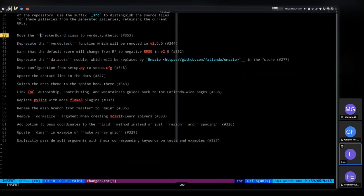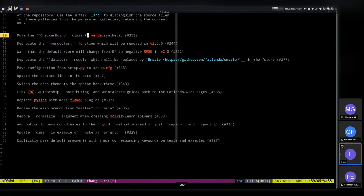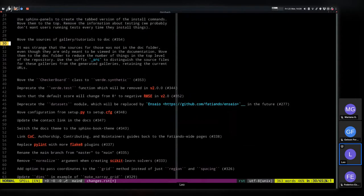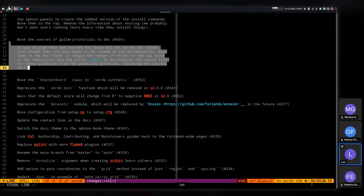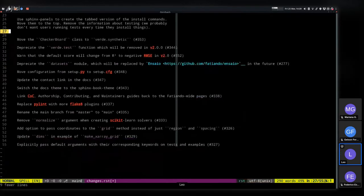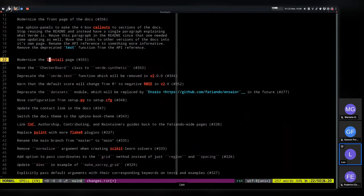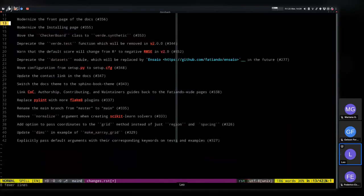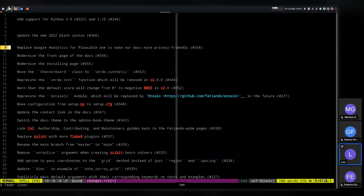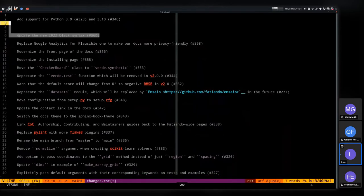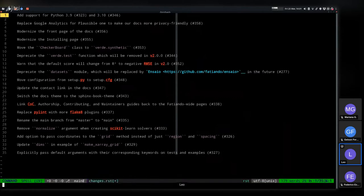Moving the Checkerboard class to verde.synthetic — you can still import it from datasets but it will issue a deprecation warning that it's been moved. Moving the sources doesn't really matter too much. Modernizing the install page, replacing Google Analytics, and updating to the new Black syntax. Now the changelog has been cleaned up and simplified.